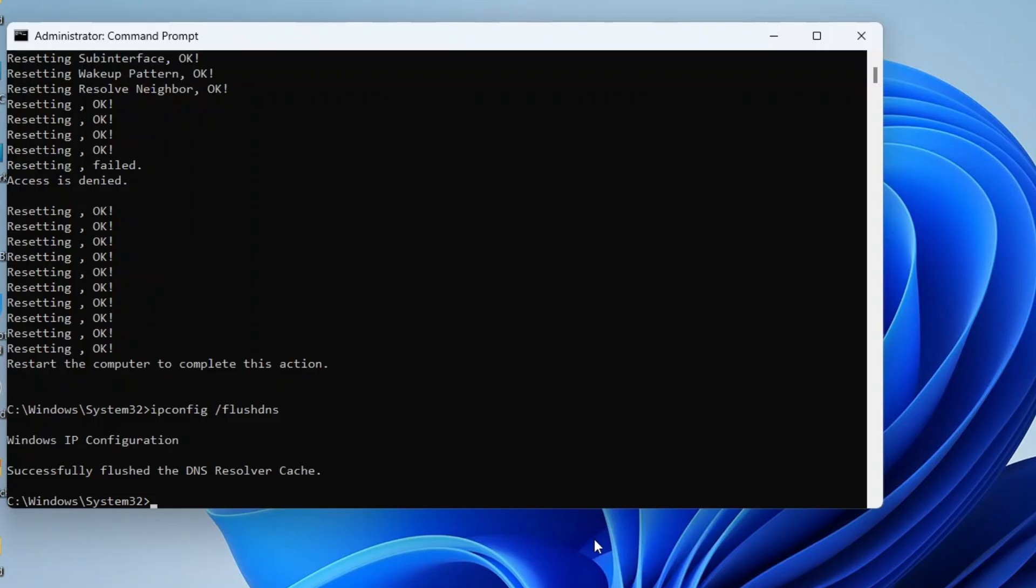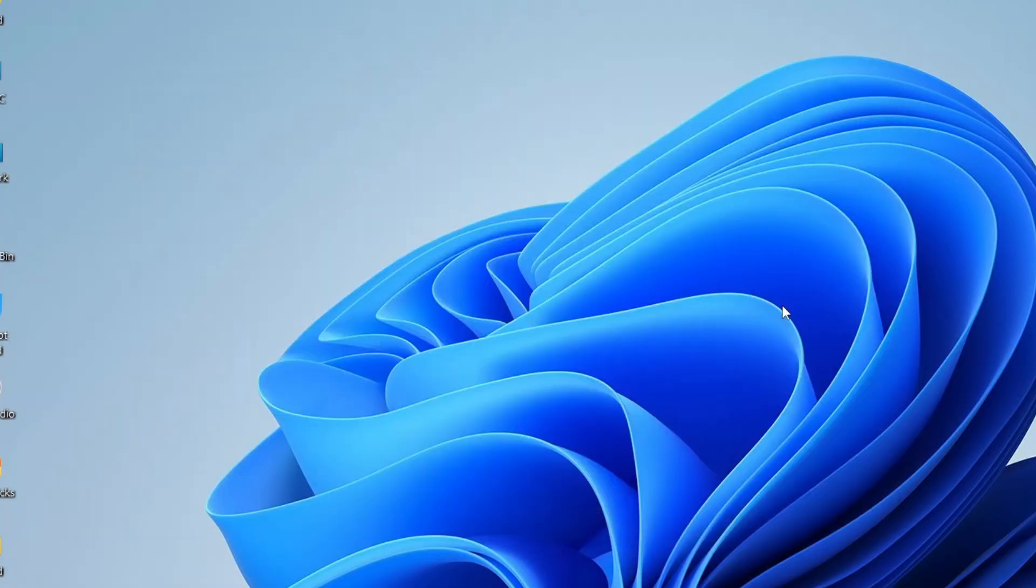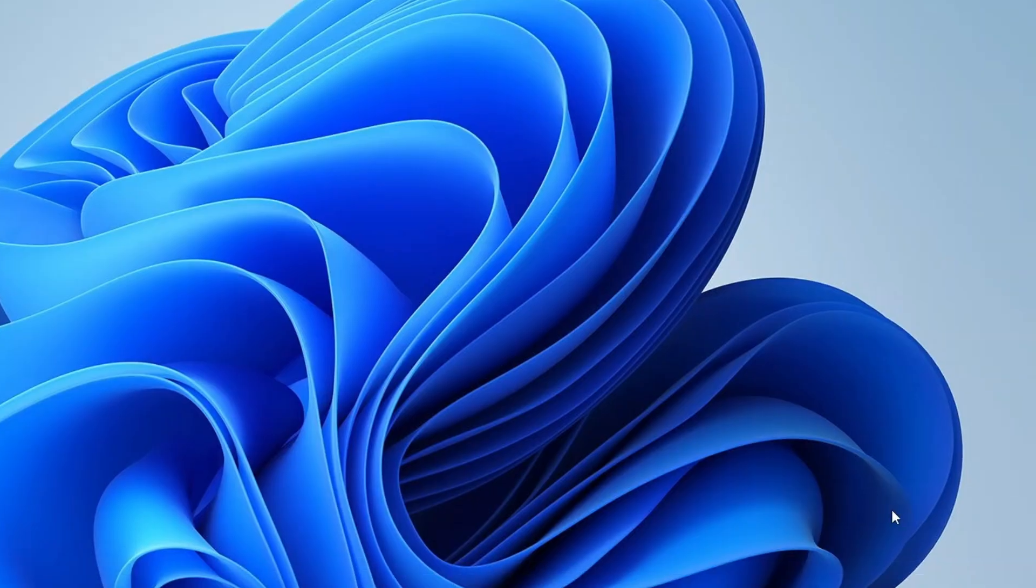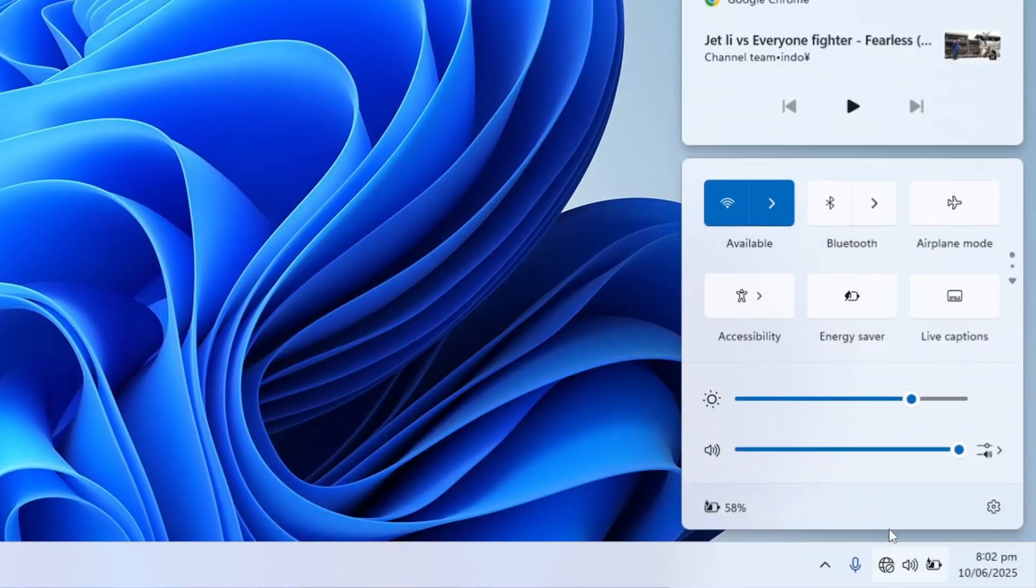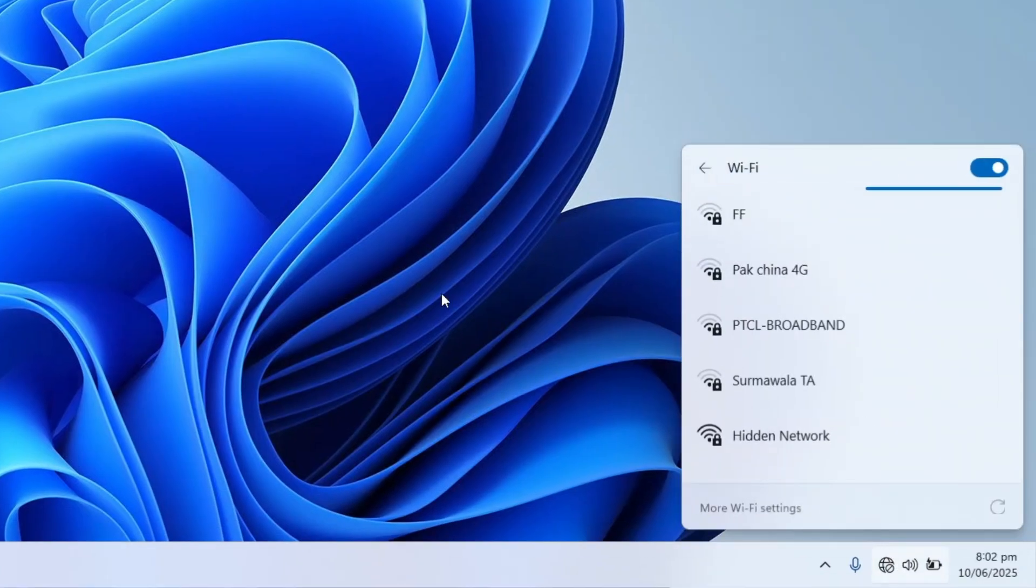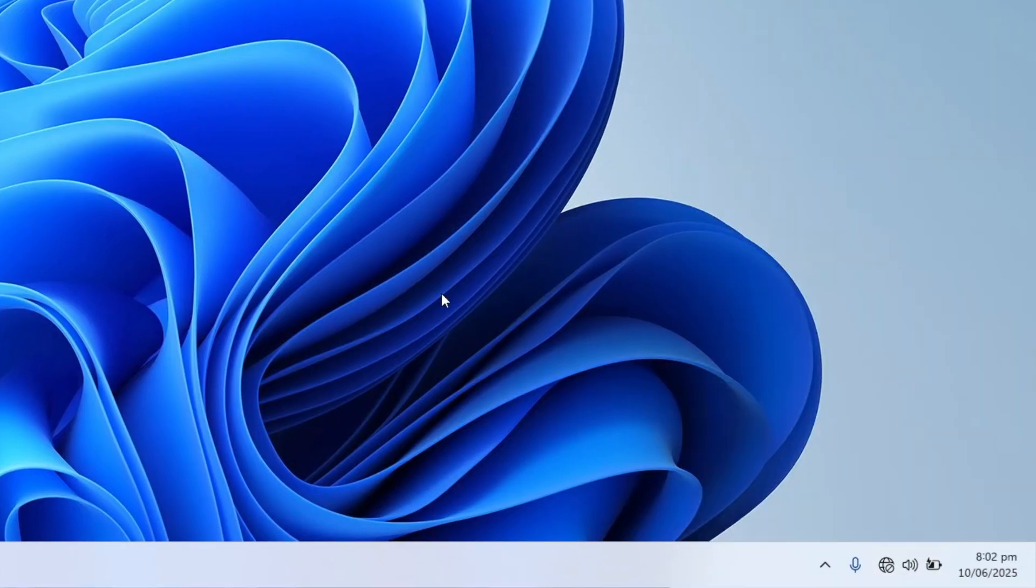Once done, close the command prompt and restart your PC. After restarting, check if the Wi-Fi icon has reappeared. If not, we'll do a full network reset through Windows settings.